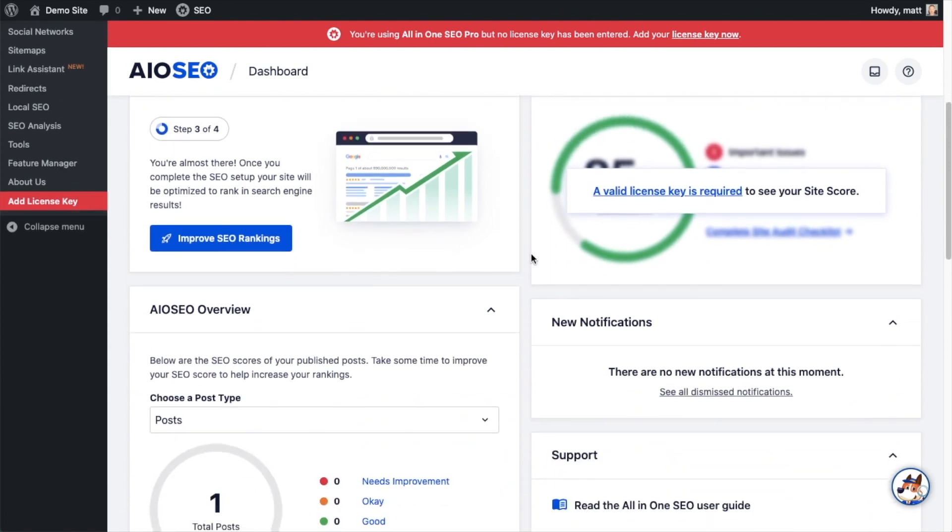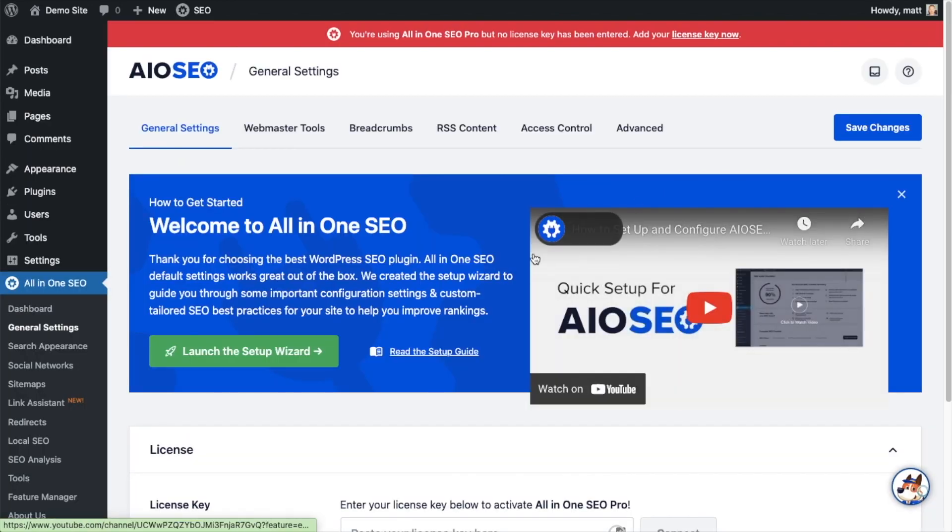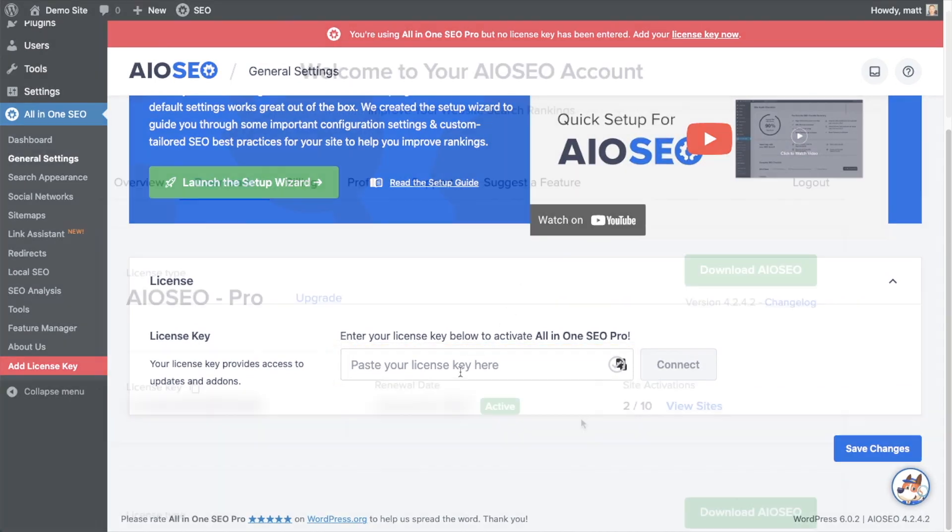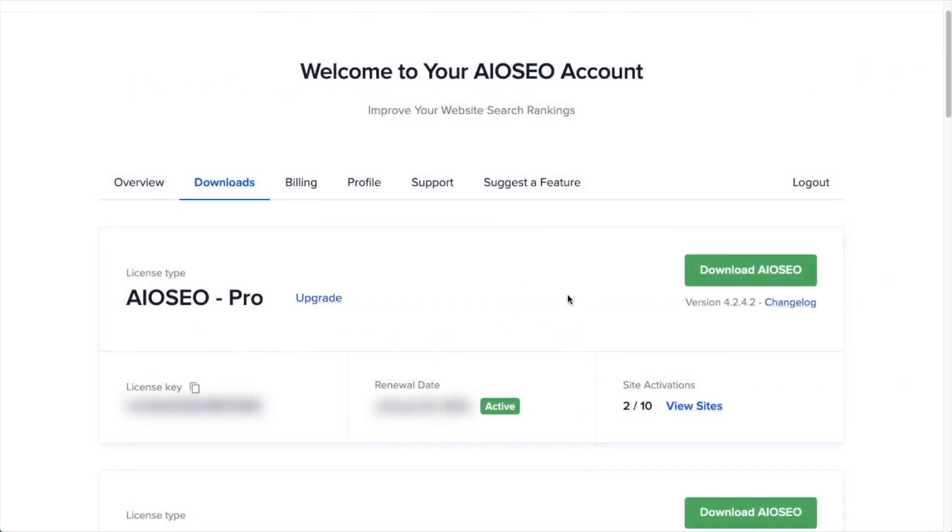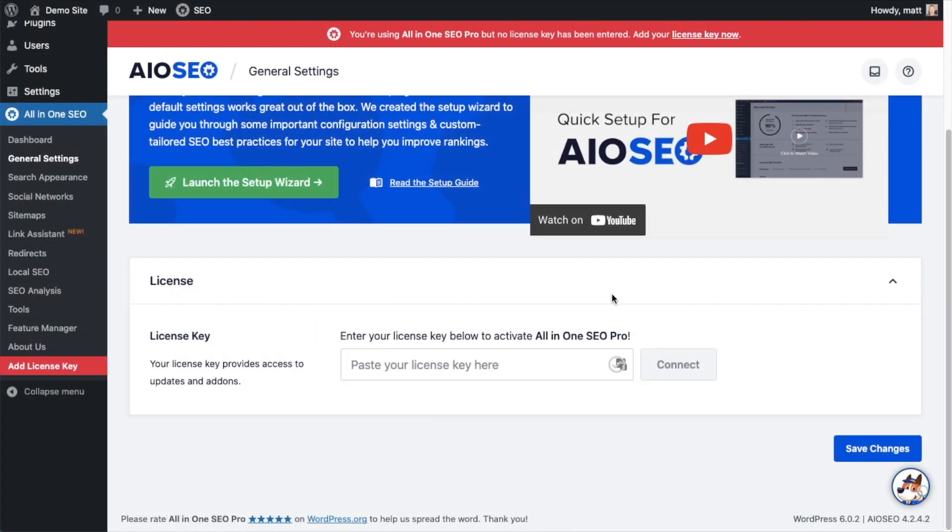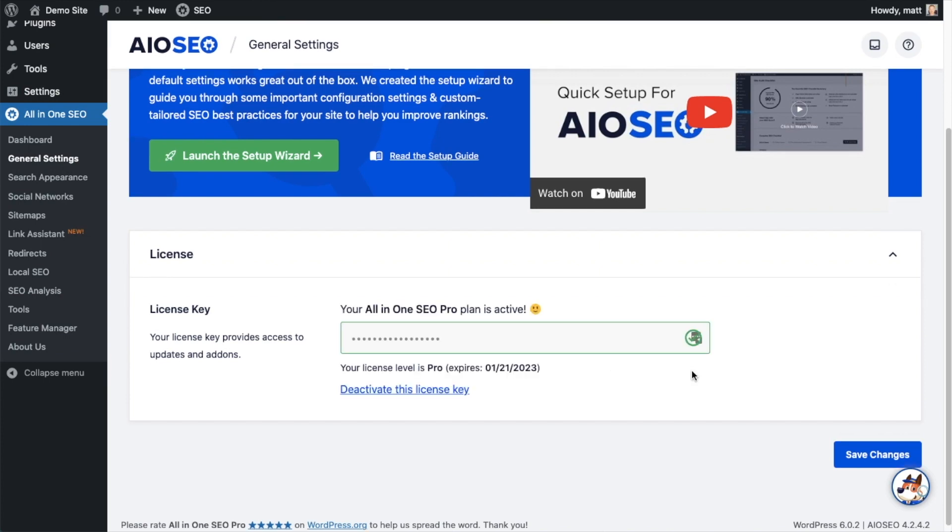If you scroll on down the page and click the link, there's a space for us to enter our All-in-One SEO Pro license key. Back on our AIOSEO account, which you can find at AIOSEO.com/account, make sure you're on the Downloads tab, and then next to where it says License Key, if you click on the icon, it will copy out our All-in-One SEO Pro license key. And then we're going to paste the license key into the License Key field. Click Connect. And that's it. All-in-One SEO Pro is activated on this website.